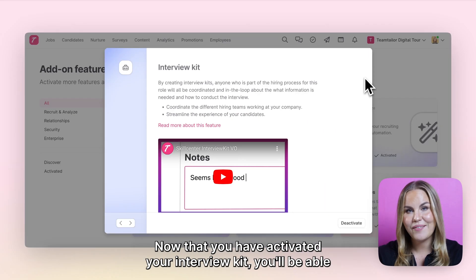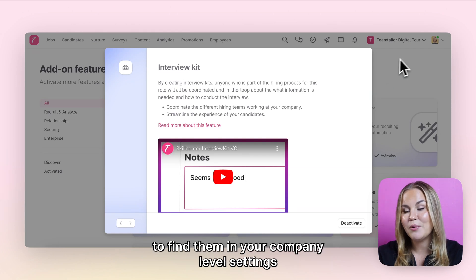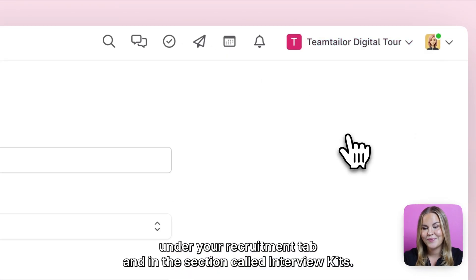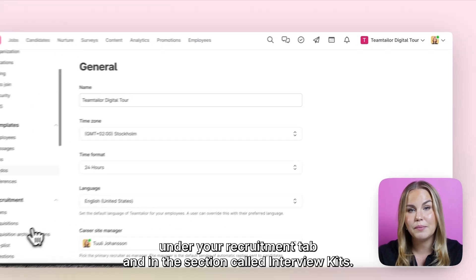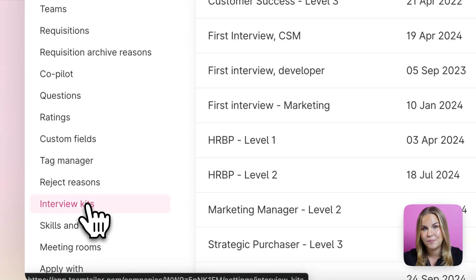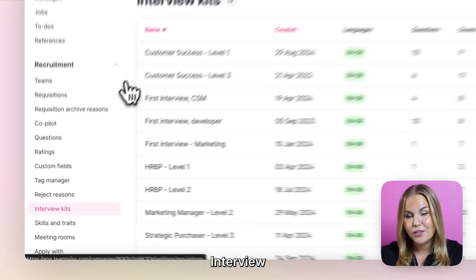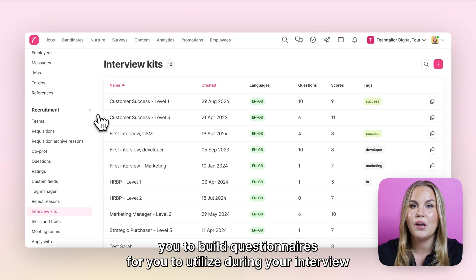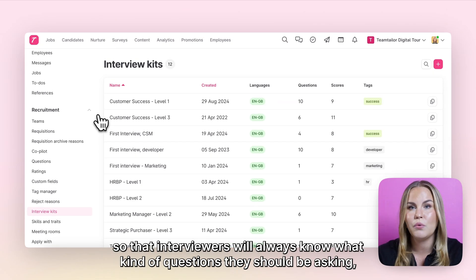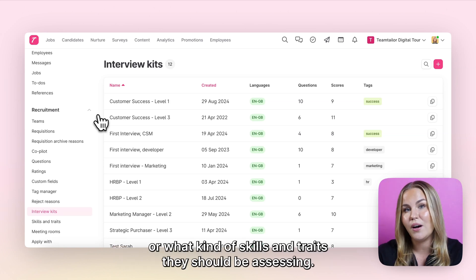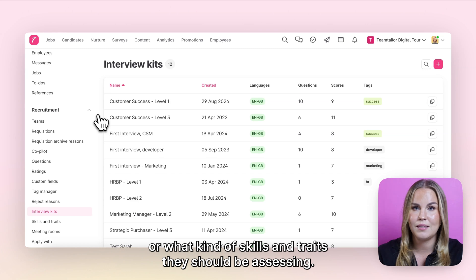Now that you have activated your Interview Kits, you'll be able to find them in your company level settings under your recruitment tab, in the section called Interview Kits. Interview Kits is a way for you to build questionnaires to utilize during your interviews, so interviewers will always know what kind of questions they should be asking or what skills and traits they should be assessing.